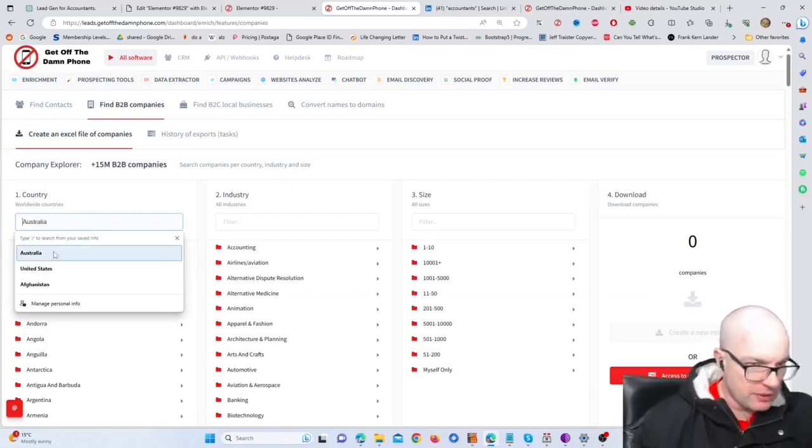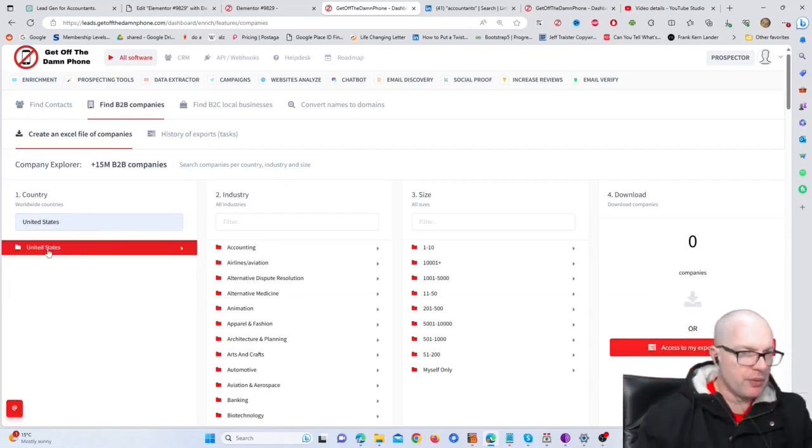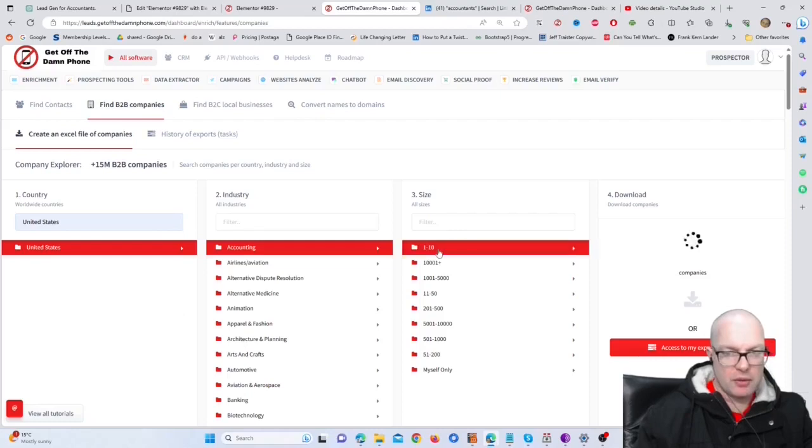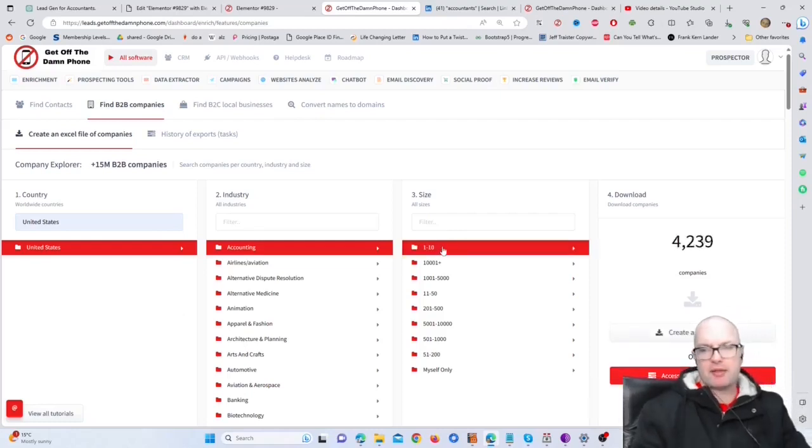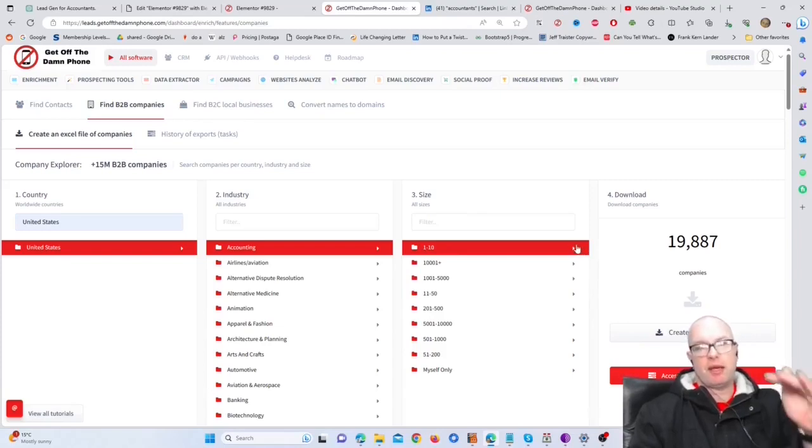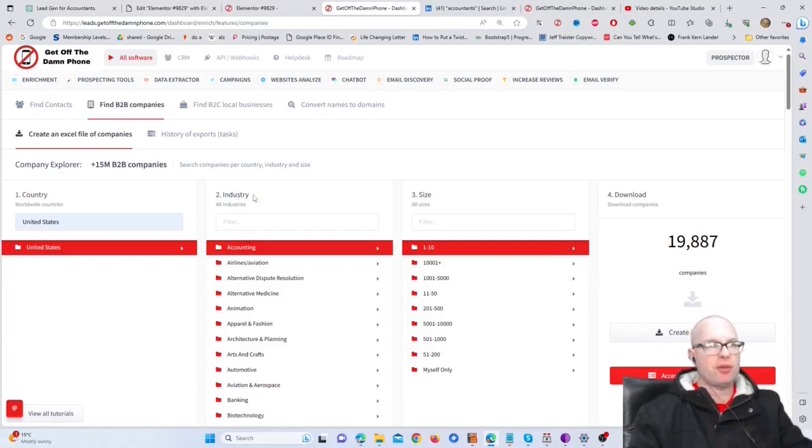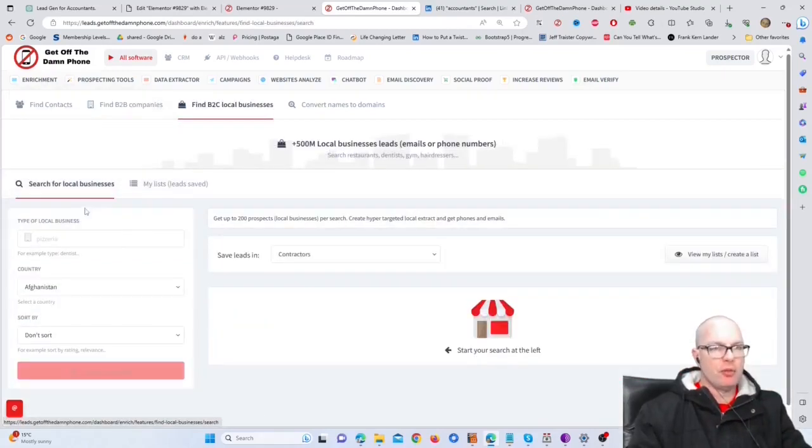So if we pick a country and we do accounting and we do small practices, then we've got 20,000 businesses that we can go through and we can get all their domains, then get the email addresses and all the contacts from those domains.